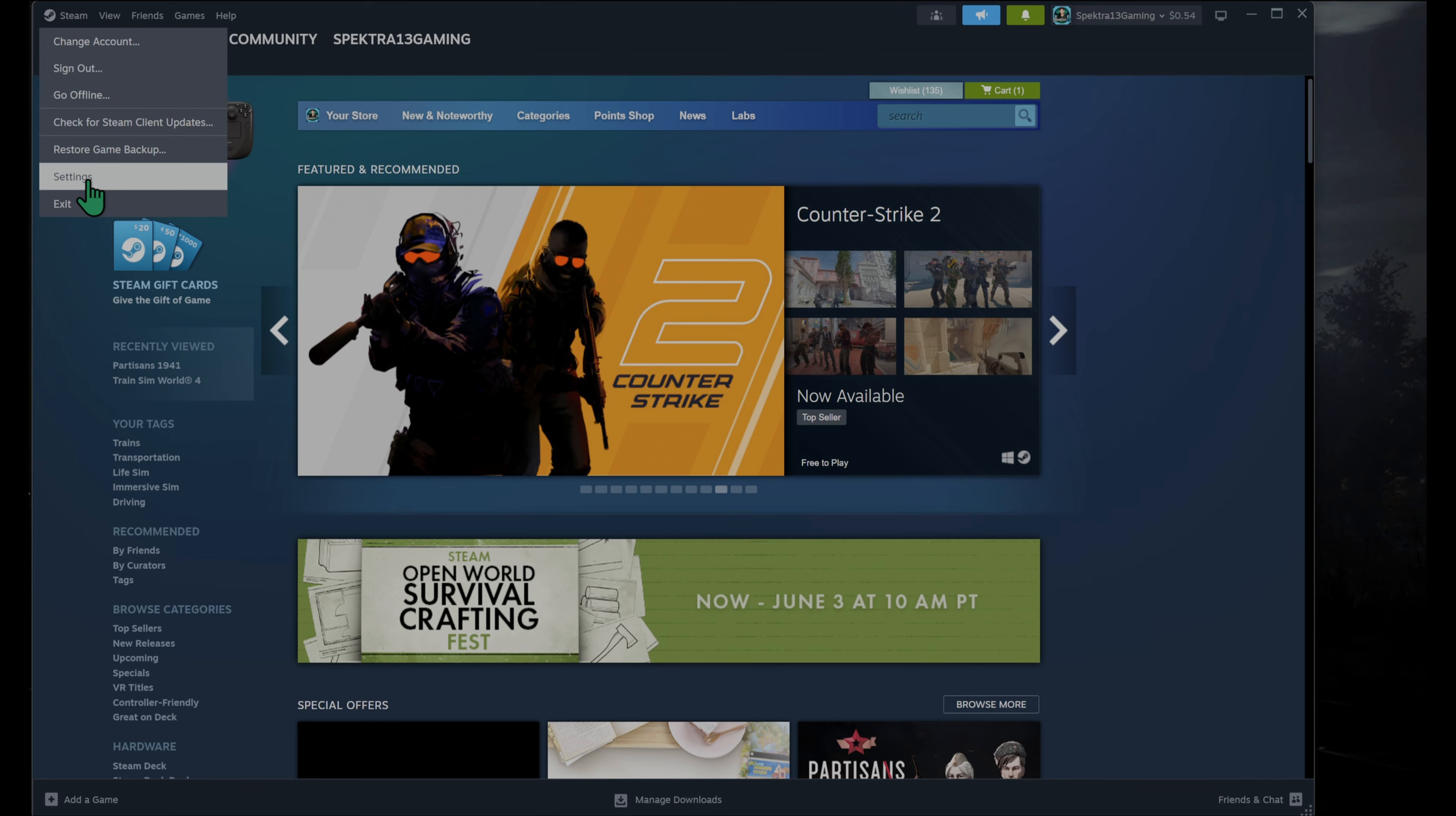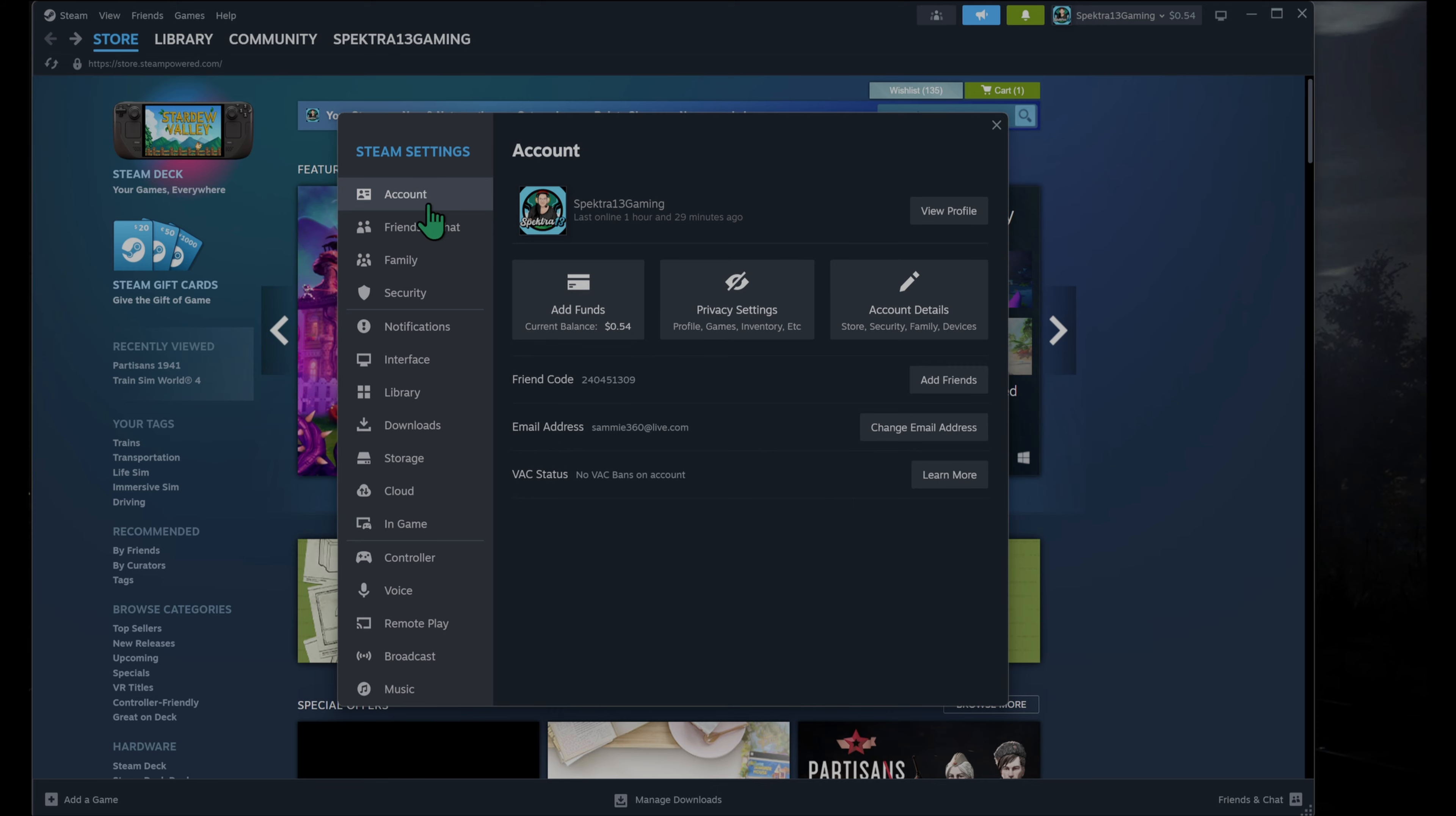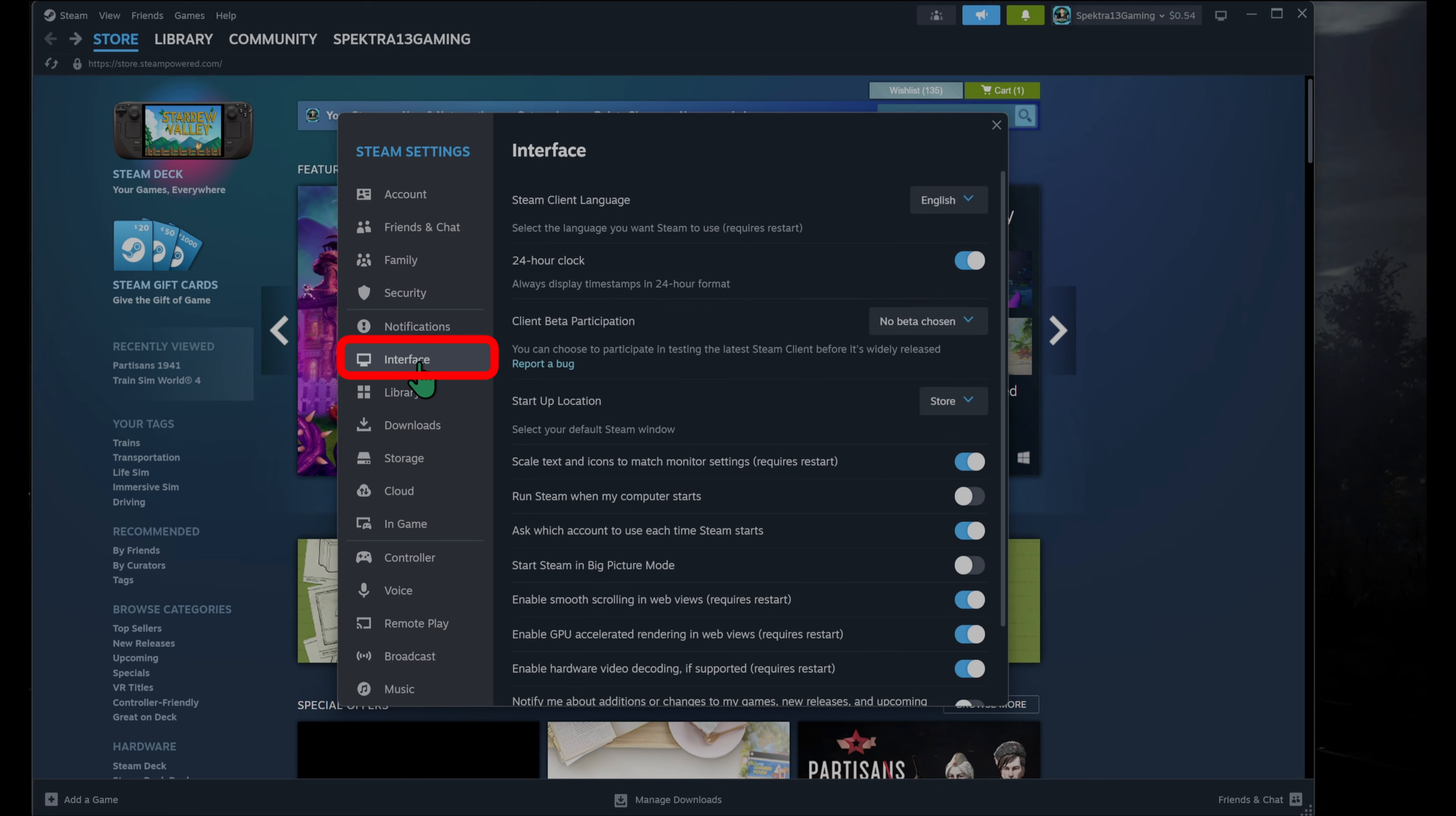From there, you're going to go to settings, and you're going to get this little dialog pop-up box. Now here, I'm just going to go in order. So first, we're going to talk about the interface first and foremost.